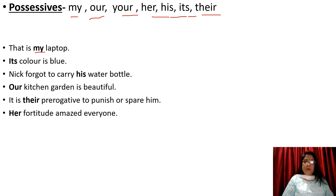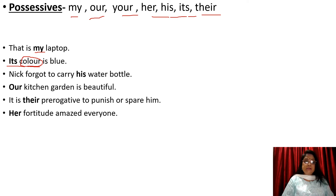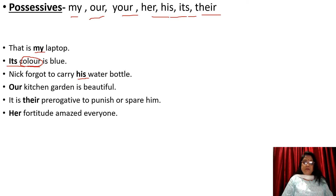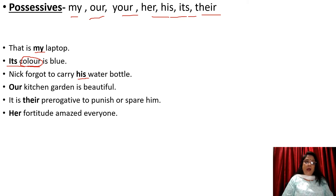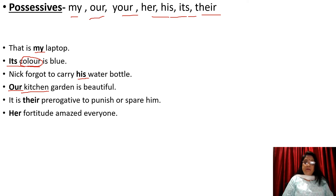'Its color is blue' — referring to the color of something. 'Nick forgot to carry his water bottle' — whose water bottle? His. So 'his' is referring to ownership. 'Our kitchen garden is beautiful' — referring to our kitchen garden. 'It is their prerogative to punish or spare him' — so 'their' is used as a possessive determiner.